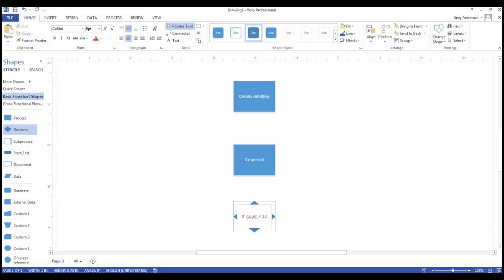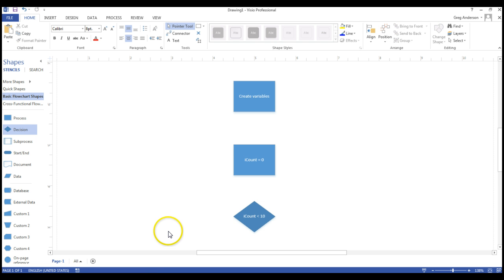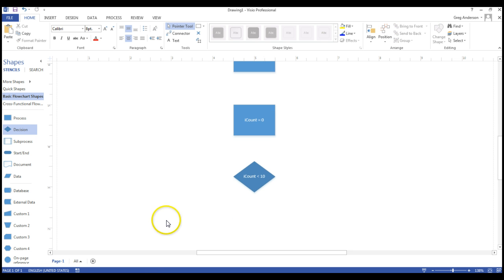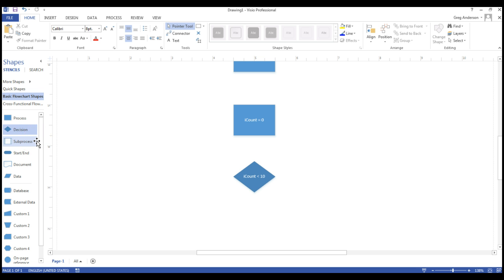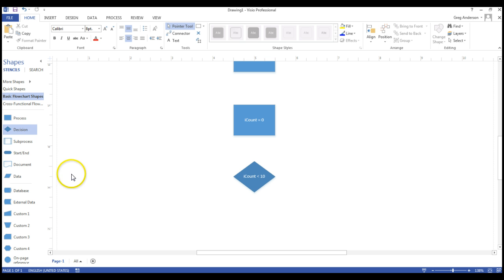Now, do we really need to say the word if in there? The decision itself or the diamond says you're going to ask a question. So we could leave that part off to make the flowchart more simple and say iCount less than ten. When you do a diamond, you have two branches that come out of it. A true and a false or a yes and a no.